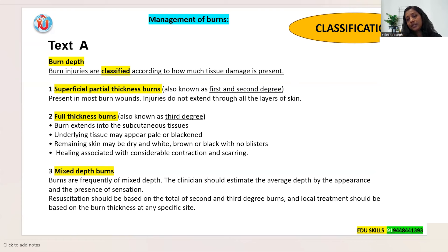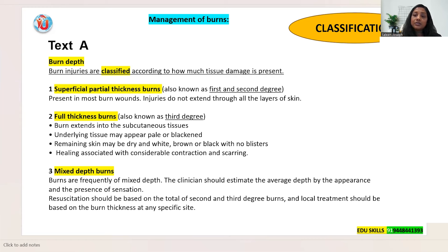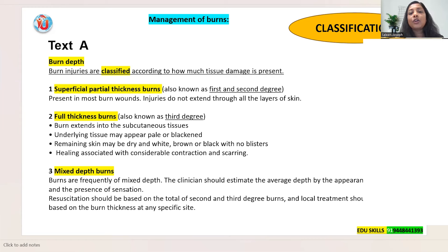When checking answers, look for spelling mistakes. If you make any spelling mistake they will not give you the mark — that is 100% certain. Write legibly and spell correctly. If any spelling is incorrect, they won't give you the mark. Management of burns — underline that because it's the title of the topic.